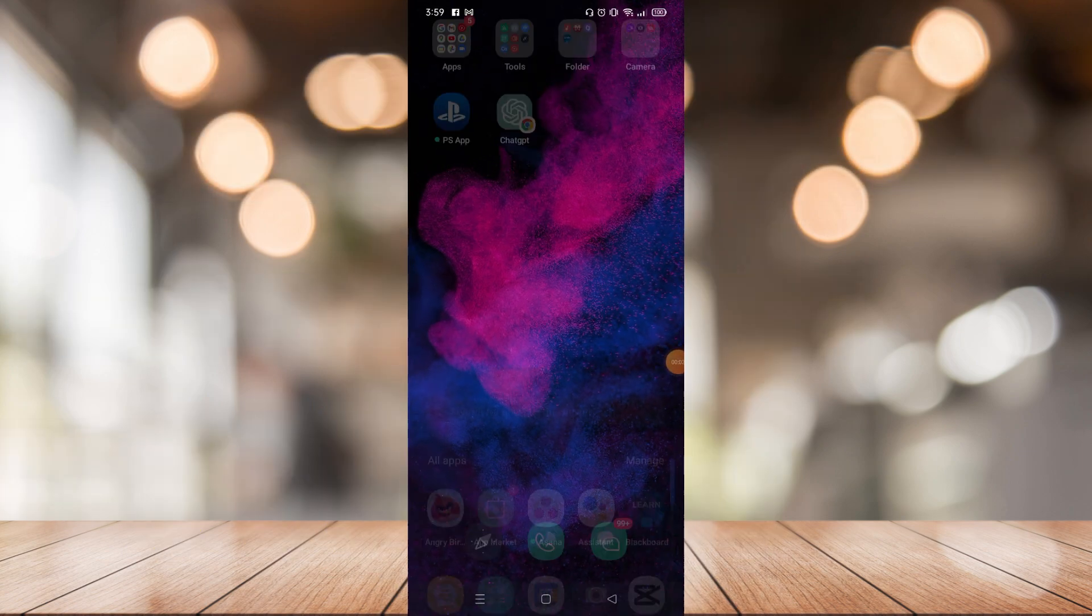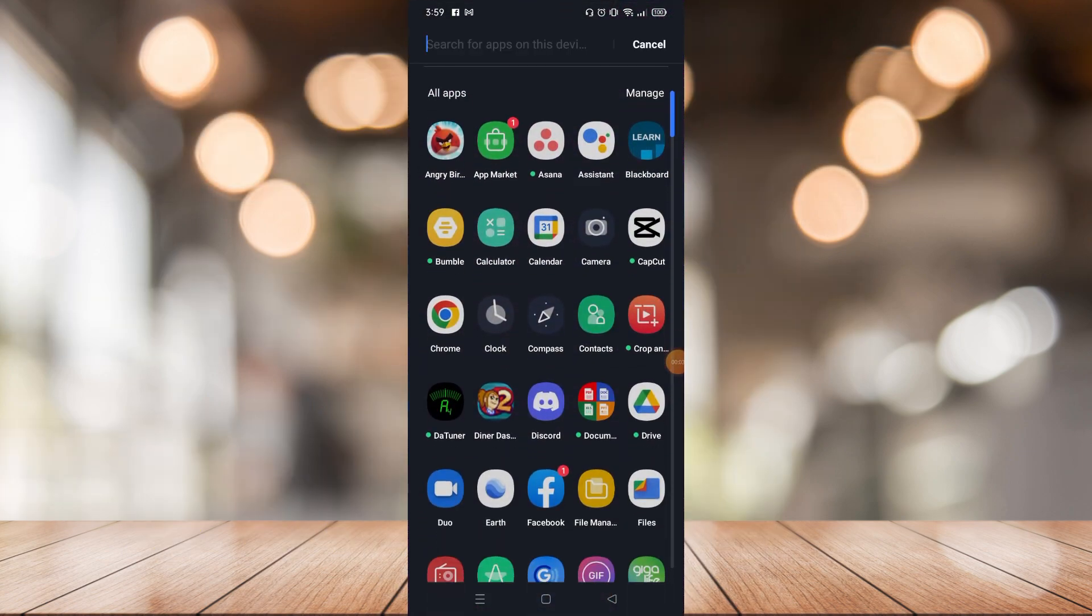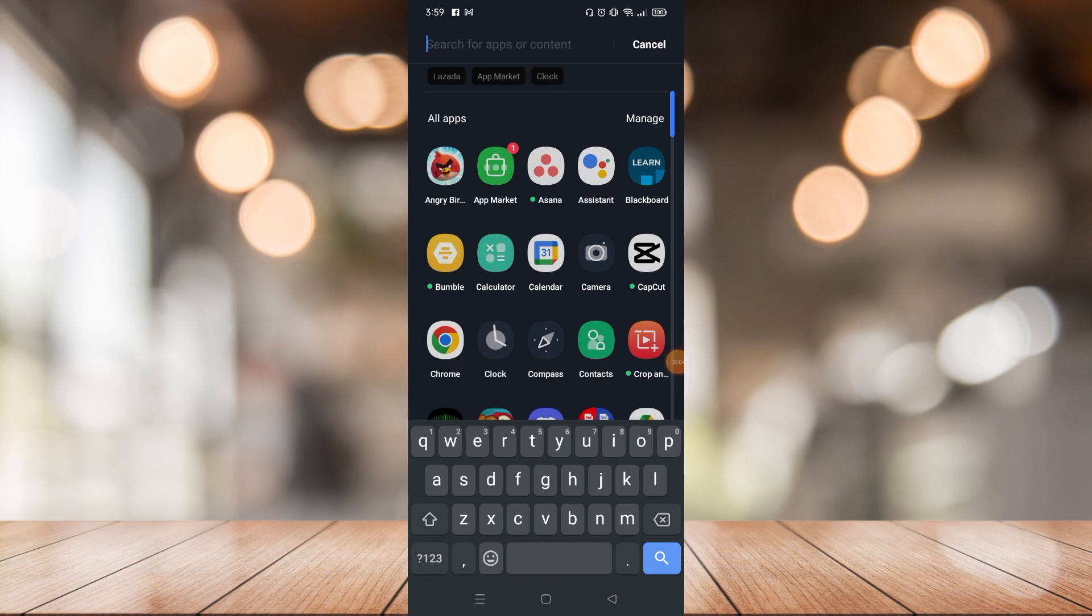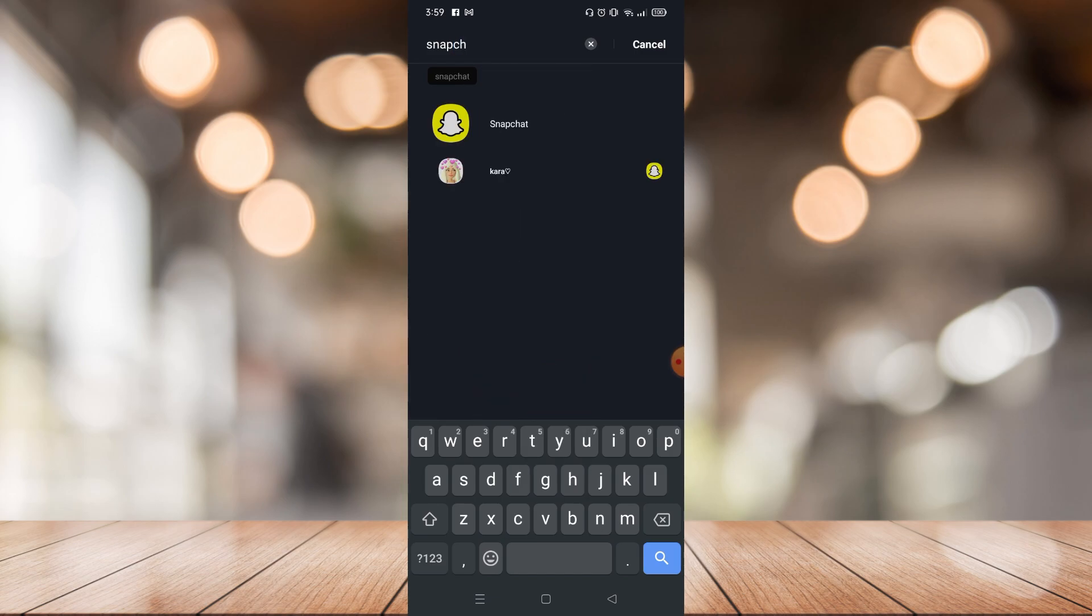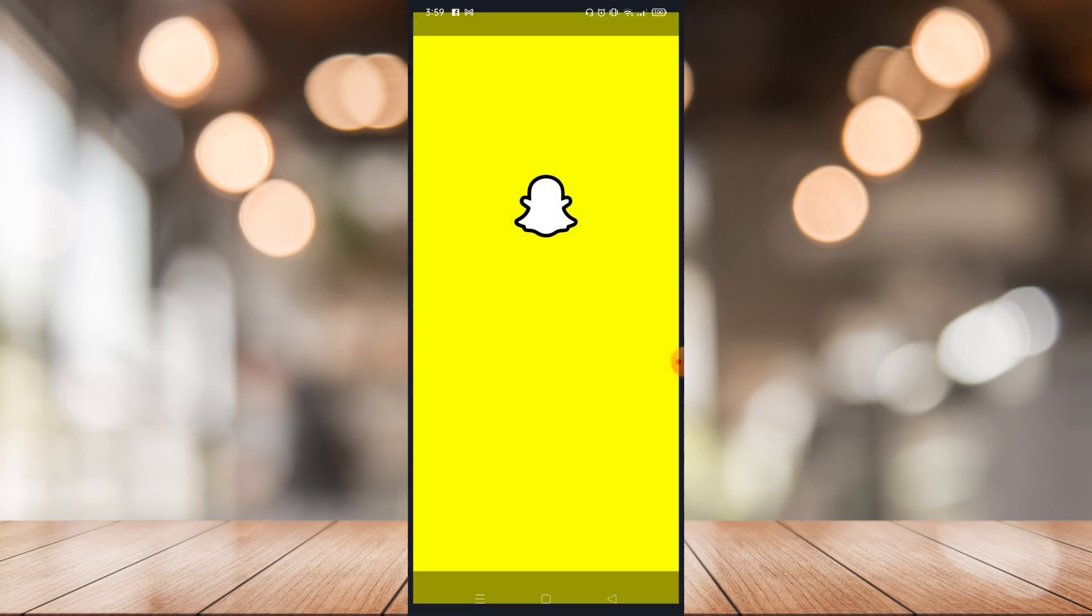What's going on with you guys, welcome to another episode of learning. In today's episode I will teach you how to use do not disturb mode on Snapchat. So this one is pretty easy, so let's get it started.